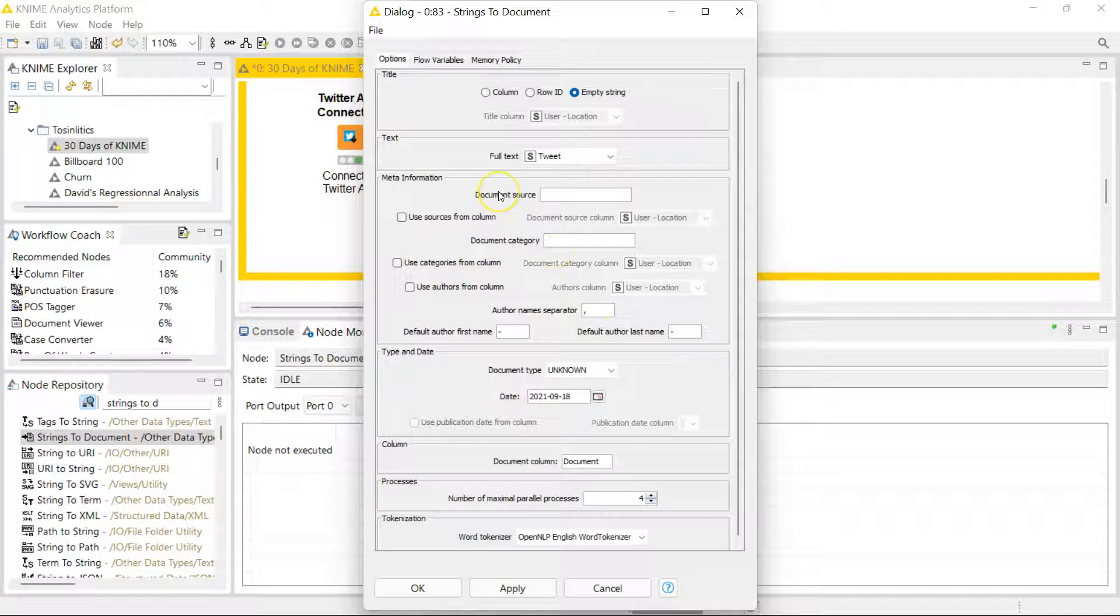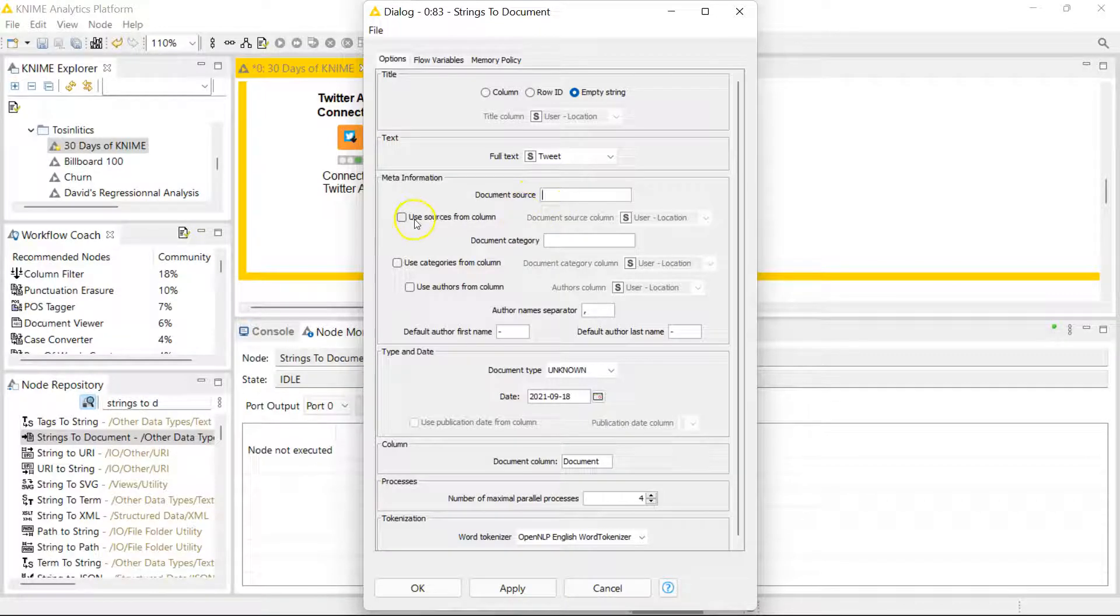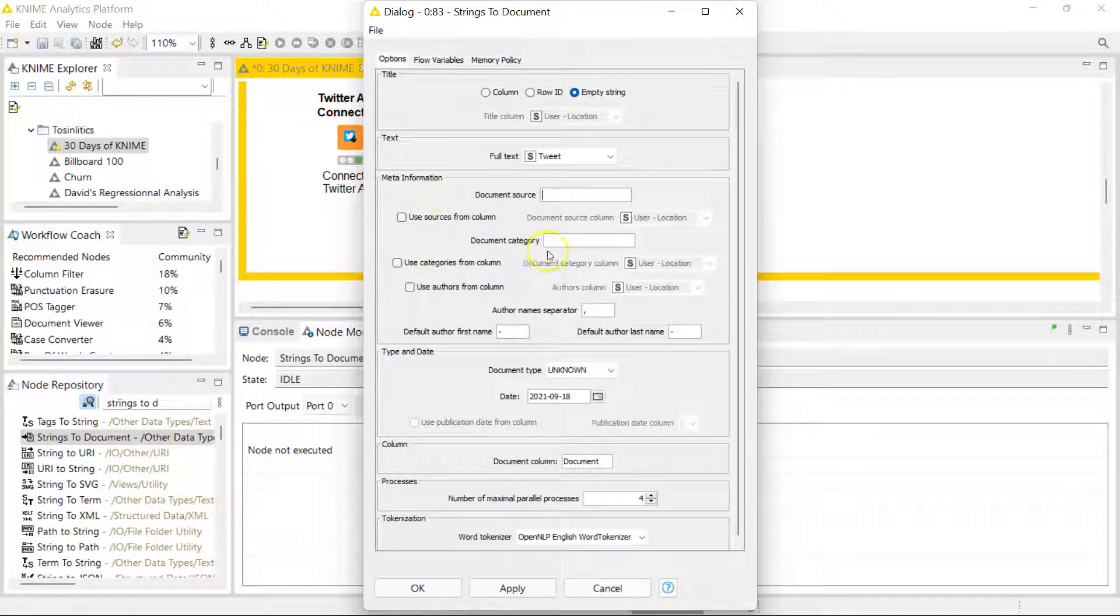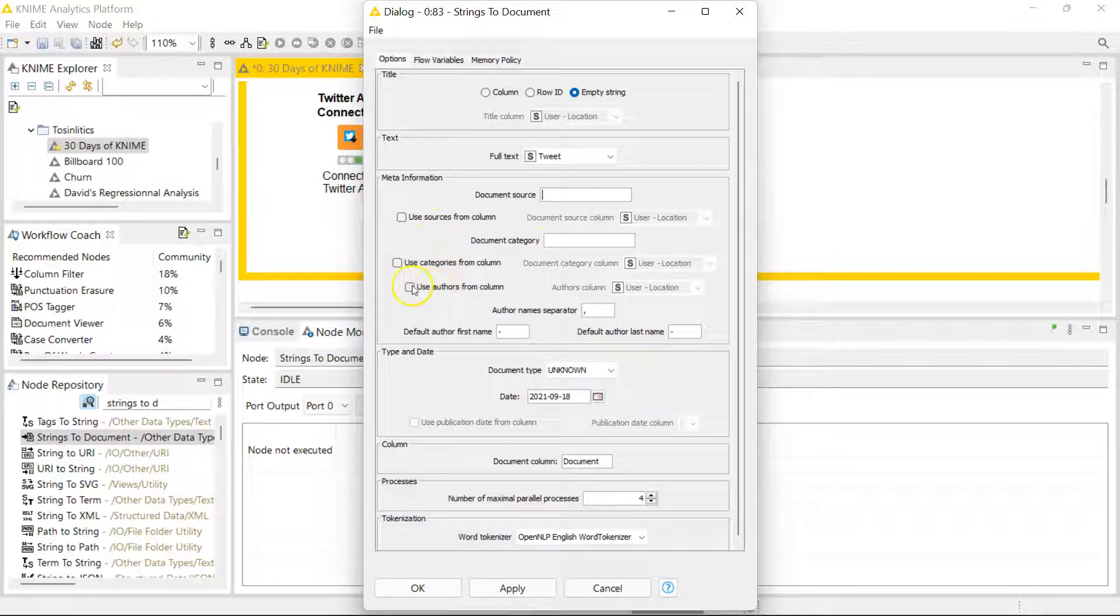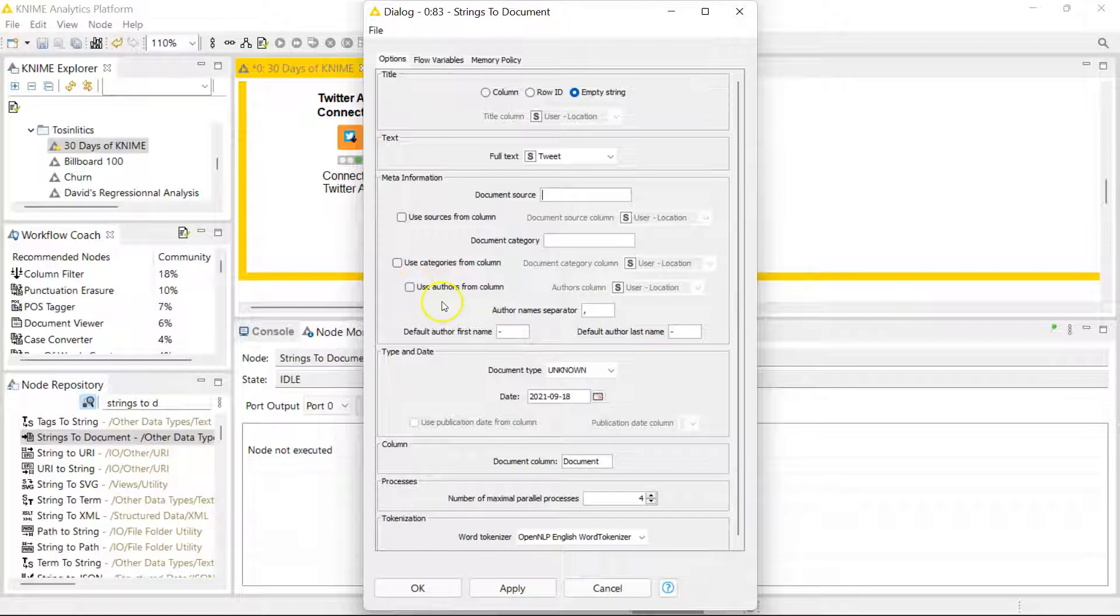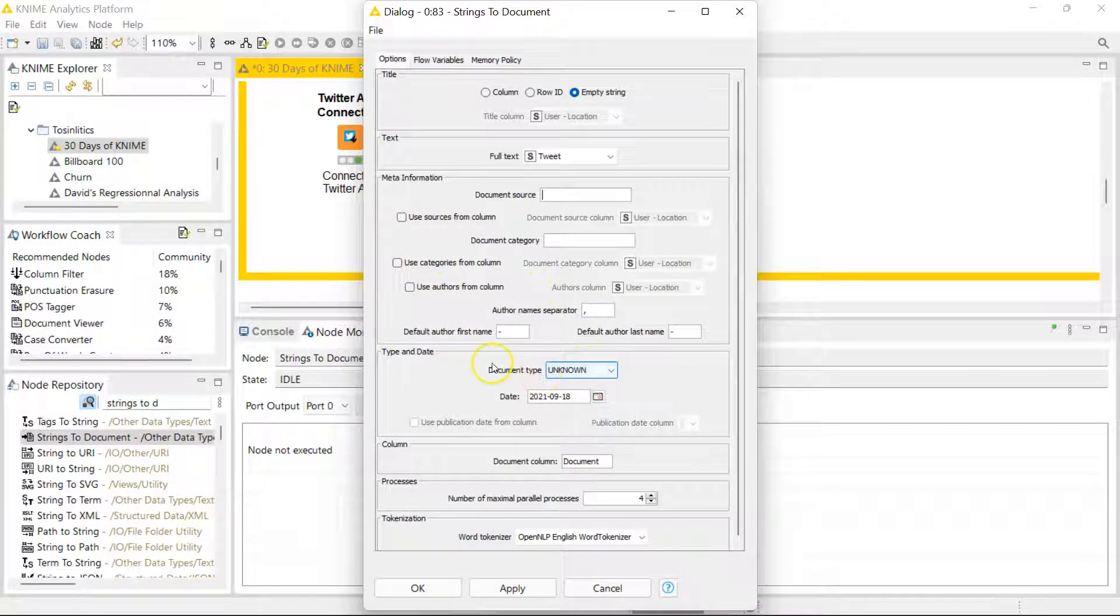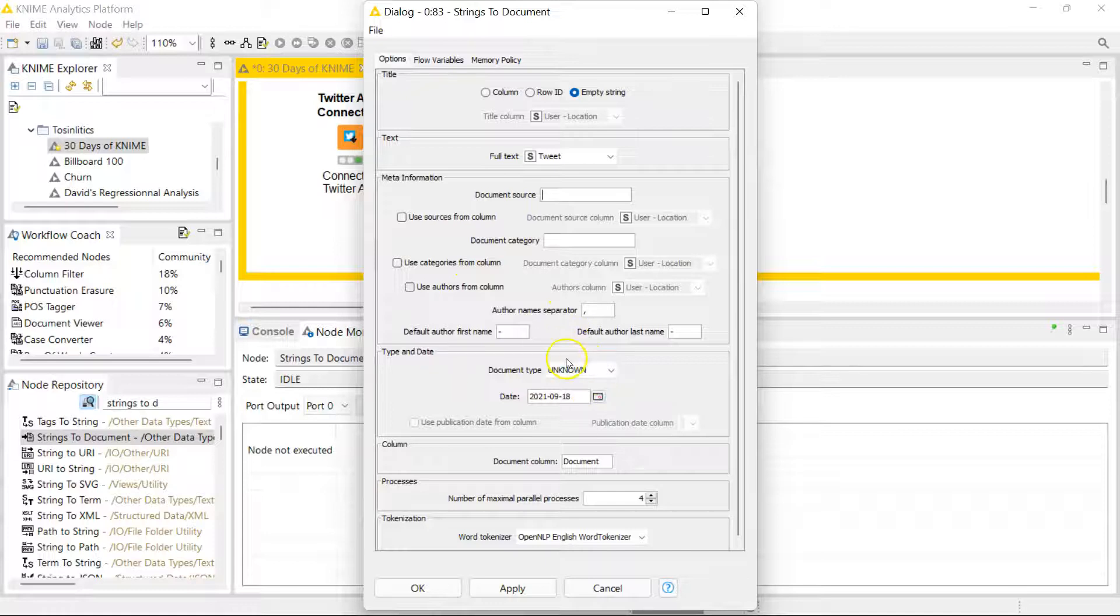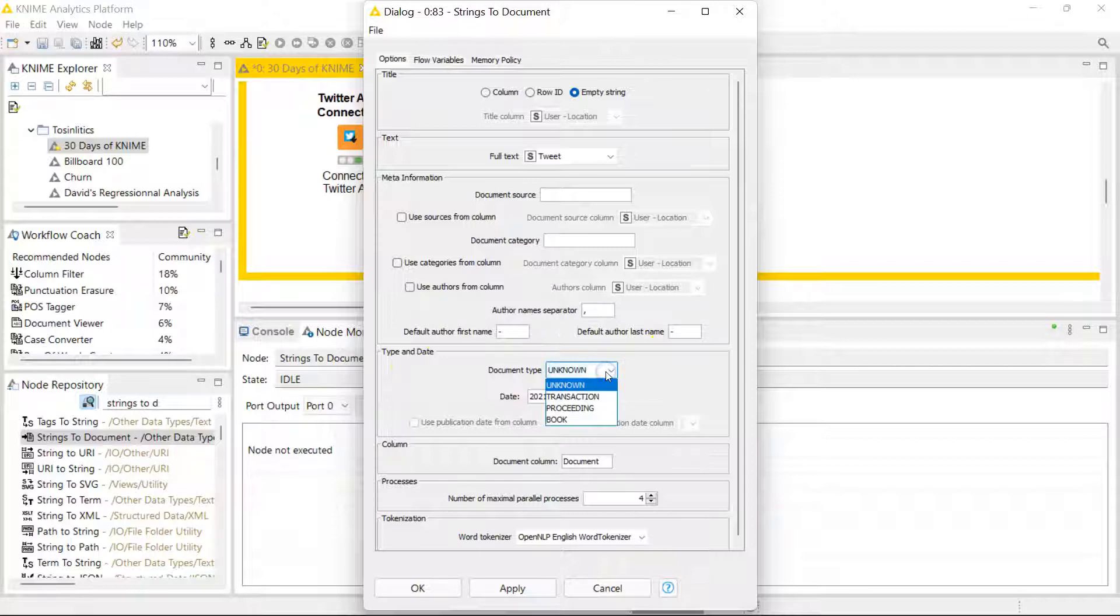Assuming you're working with more documents than I am, you could specify your document source or get the source from a column. You could specify document category or get that from the column if you have it. If you have authors you can also get that from a column. I do have authors which is my user names, but I'm not going to include that here. I'm already analyzing that so I'm just going to leave that out. And if you have a date for when your document was made you can include that as well.